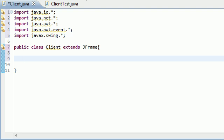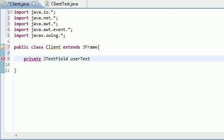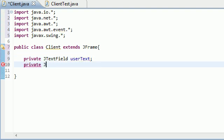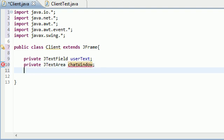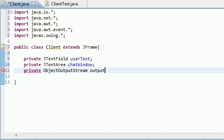Let's go ahead and code all the variables that we need. Again, I'm not going to go over them again, so most of them are the exact same. JTextField userText is where you're going to be typing the crap. JTextArea is that chat window where everyone's messages are going to be displayed. Private ObjectOutputStream output.